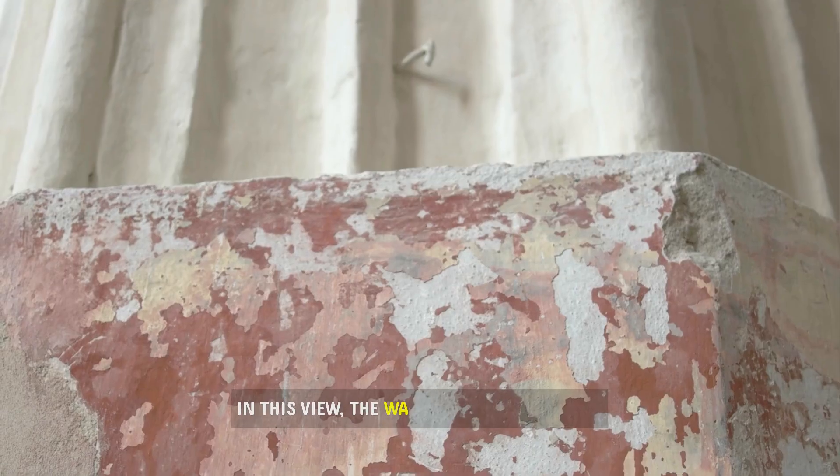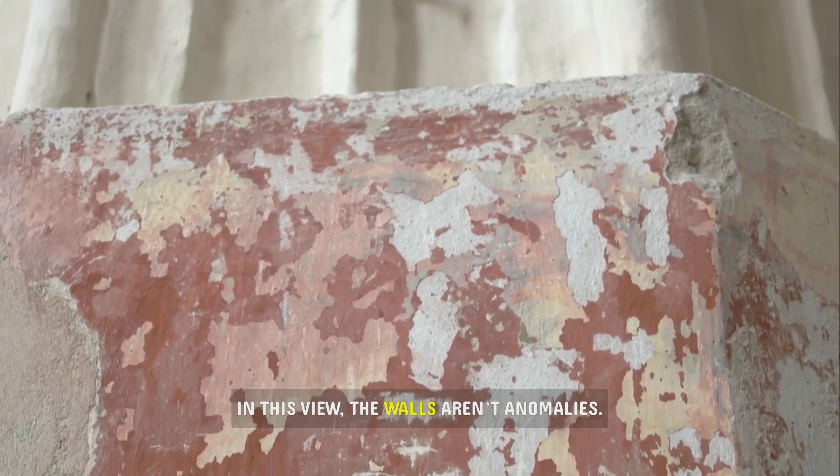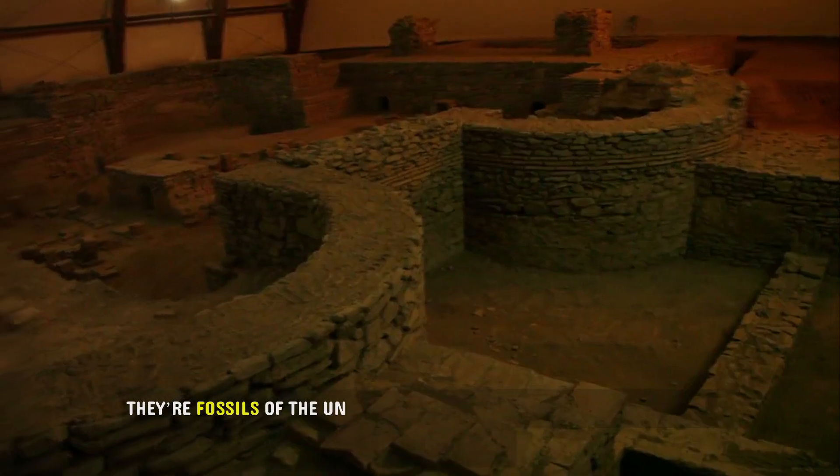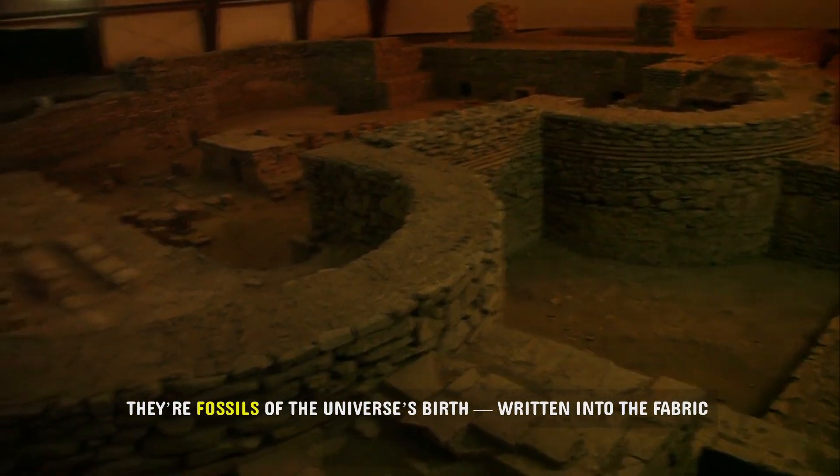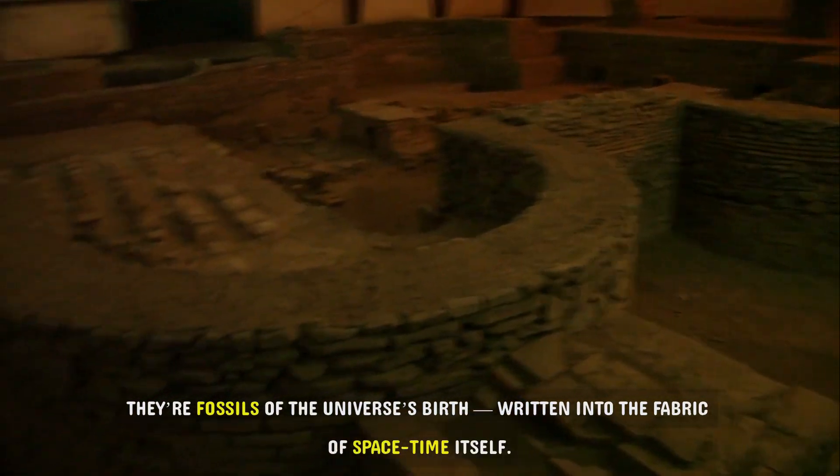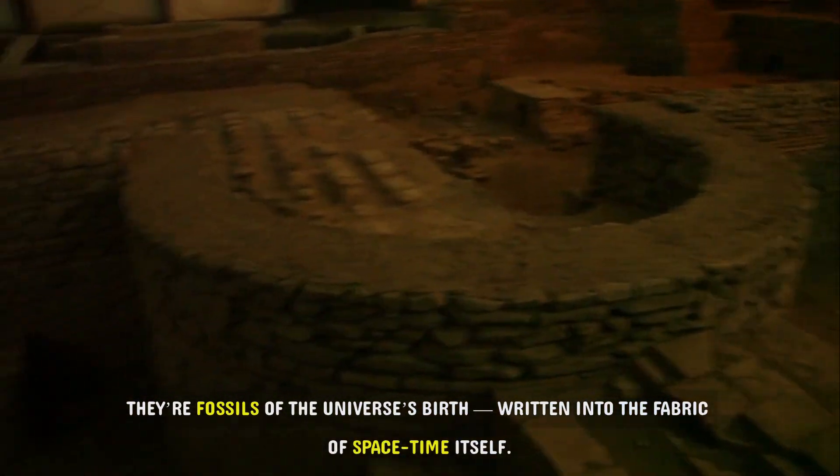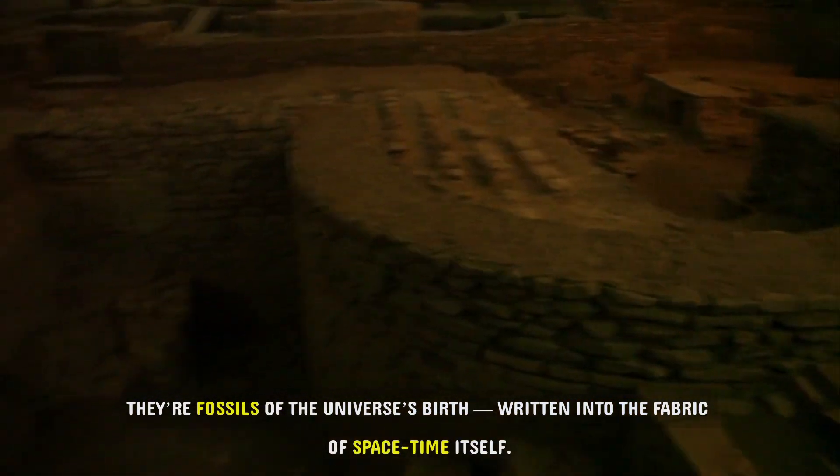In this view, the walls aren't anomalies. They're fossils of the universe's birth, written into the fabric of space-time itself.